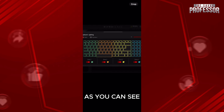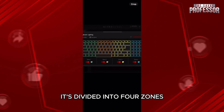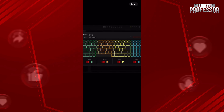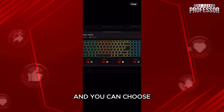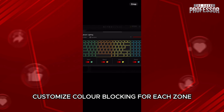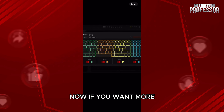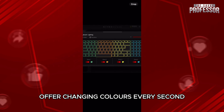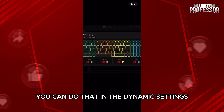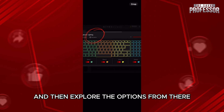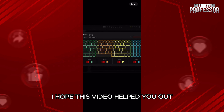As you can see, it's divided into 4 zones and you can choose to customize color blocking for each zone. If you want more of a changing colors every second effect, you can do that in the dynamic settings and then explore the options from there.